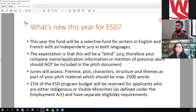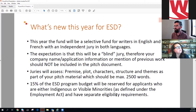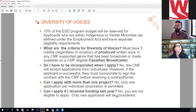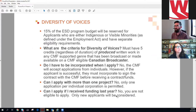New this year: 15% of the English budget and 15% of the French budget will be reserved for applicants who are either Indigenous or visible minorities as defined under the Employment Act. They have separate eligibility requirements — they must have five credits regardless of duration of produced written work in any CMF-supported genre that has been broadcast or made available on a CMF-eligible Canadian broadcaster. You do not have to be incorporated when you apply, but if successful, you'll need to incorporate in order for us to contract with you and make payment.